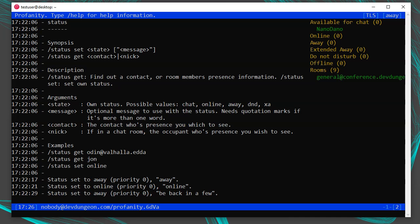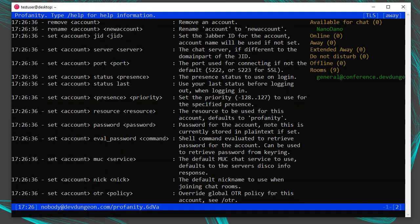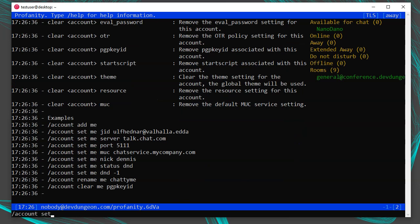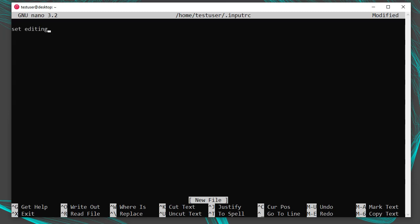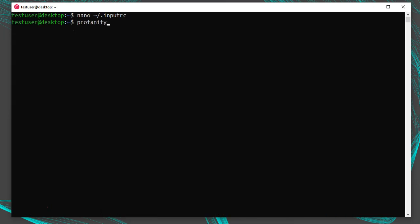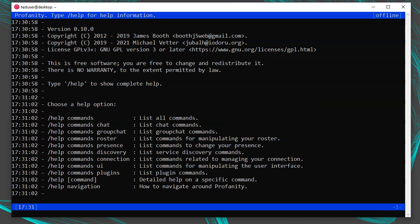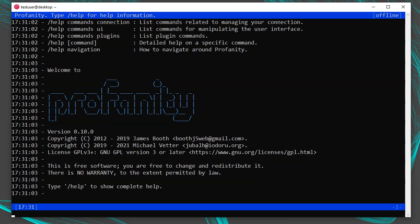To set your default presence for login, use the account command. Run /help account to see the full options — use Page Up to scroll through the output and find the option for setting status. To set your default login status to 'chat,' run /account set nobody@devdungeon.com status chat. As a quick aside, Profanity also supports VI keybindings via readline. Exit Profanity and edit your .inputrc file in your home directory, adding the line set editing-mode vi, then relaunch Profanity. You'll start in insert mode, but press Escape to use vim keybindings — h/l to move forward/backward, k/j to move through history.